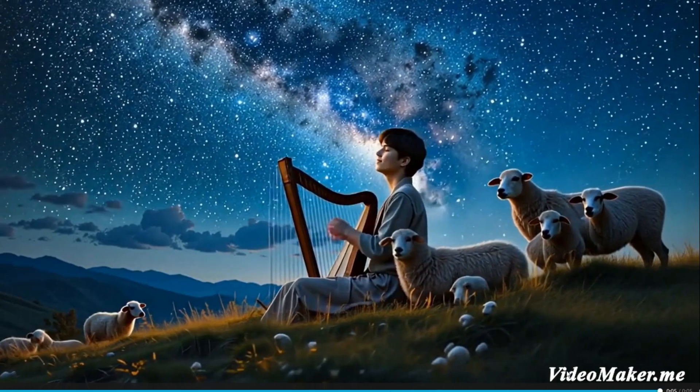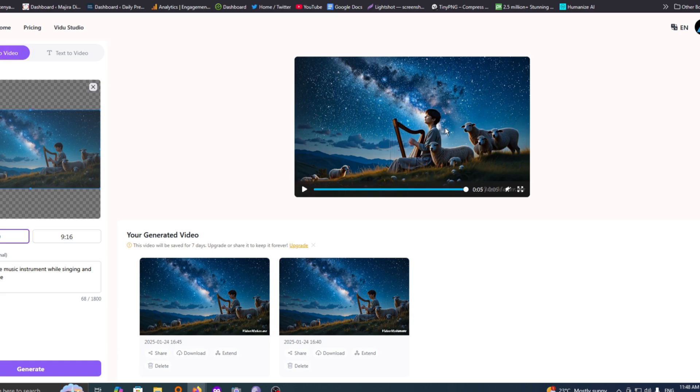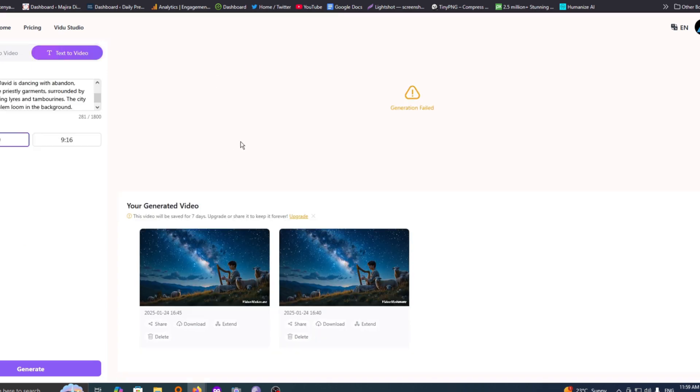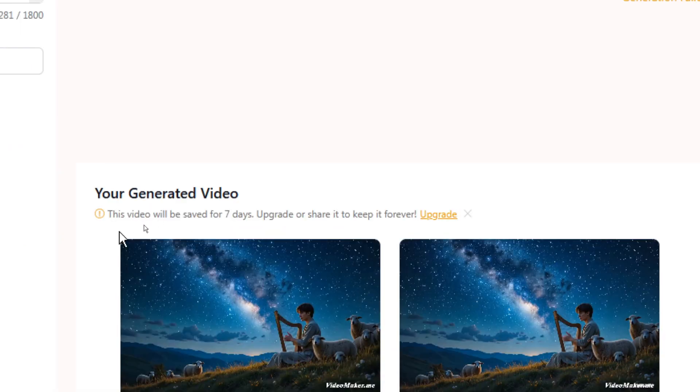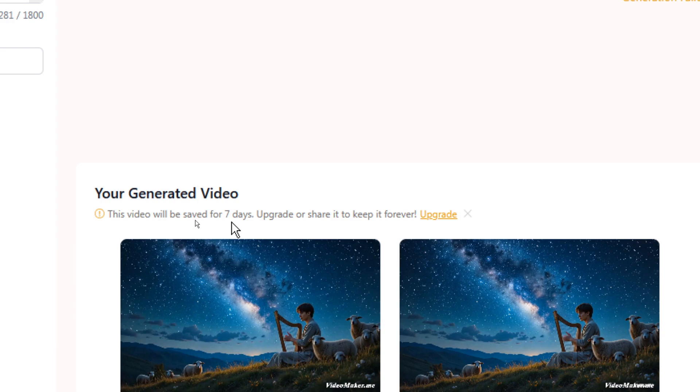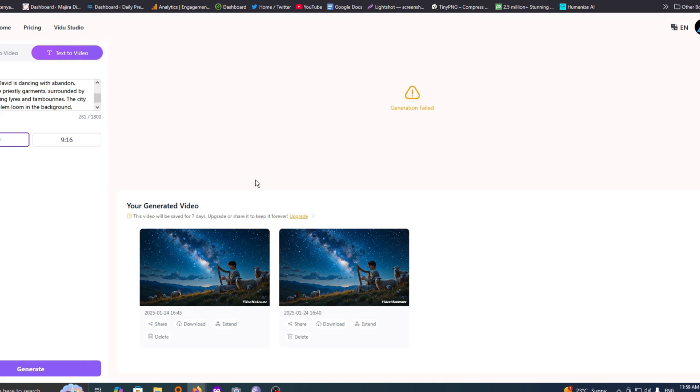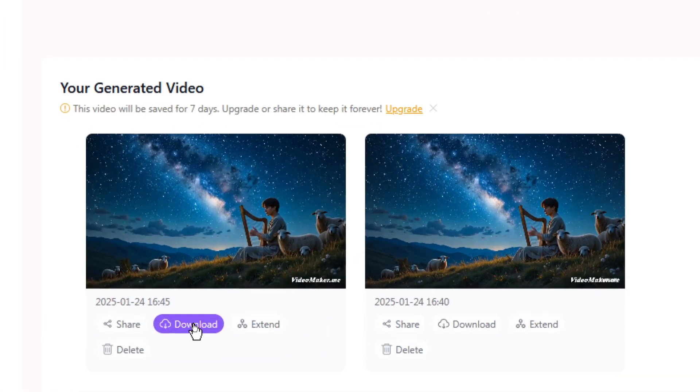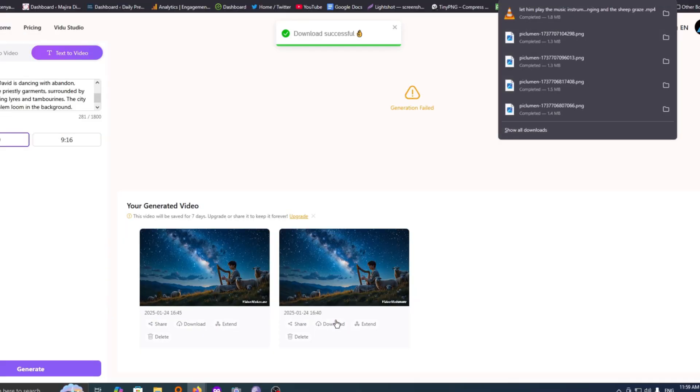Now the only drawback is that you will get a watermark here at the bottom of your screen. This is because you are using a free account. If you want to get a watermark-free creation, then you'll have to upgrade. With the free account, your videos will be saved on this platform for seven days. If you want to keep them on this platform, then you have to upgrade. However, you don't need to worry because your creations are safe and you can easily download anything you have created by simply hitting the download button which is here. When you click on it, we shall get our video direct on our computer.